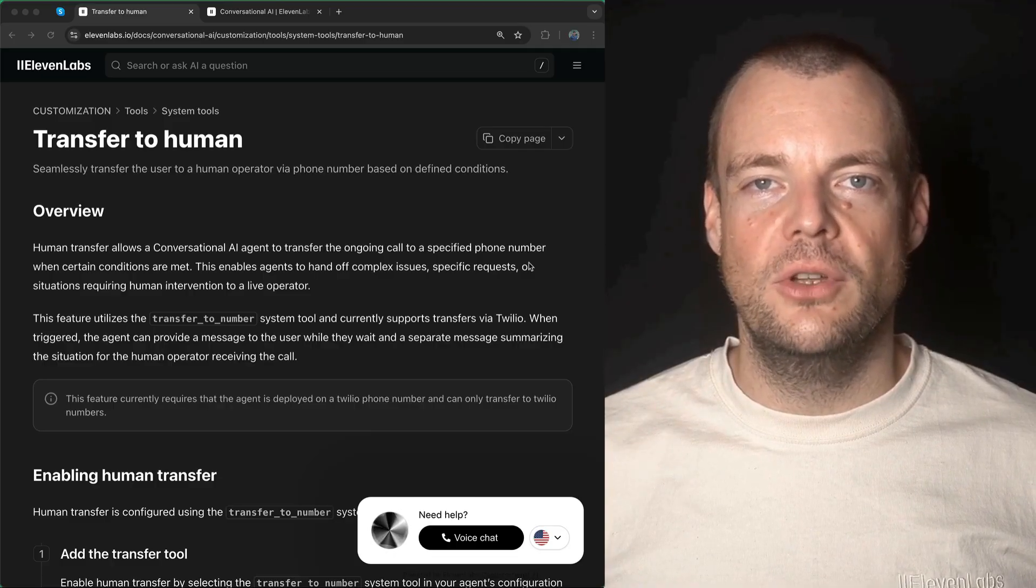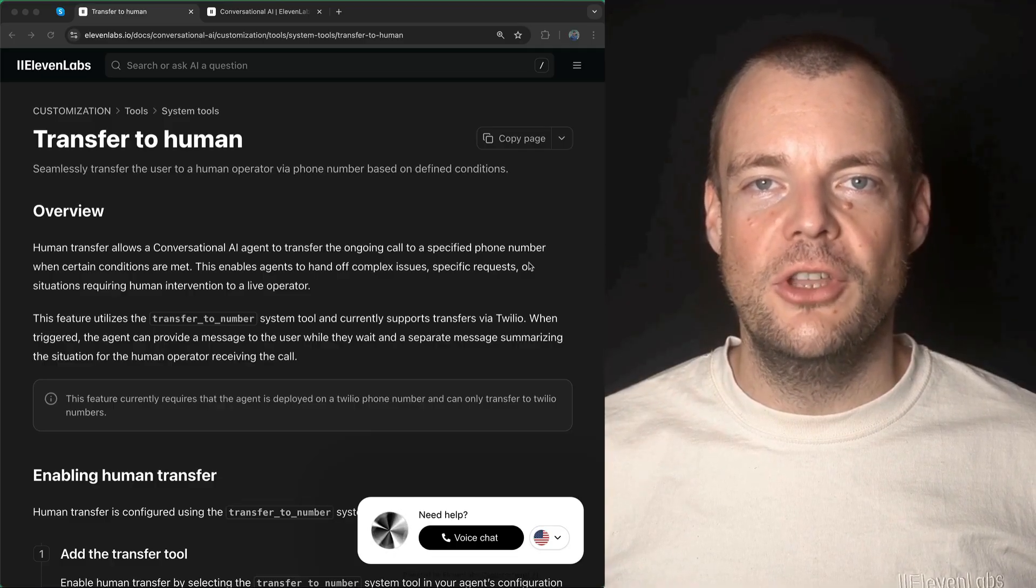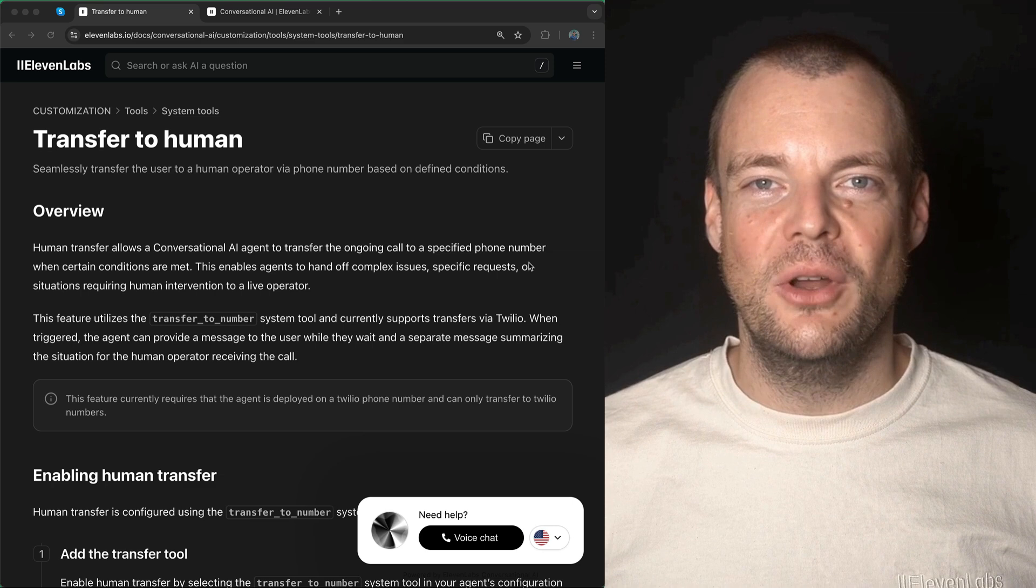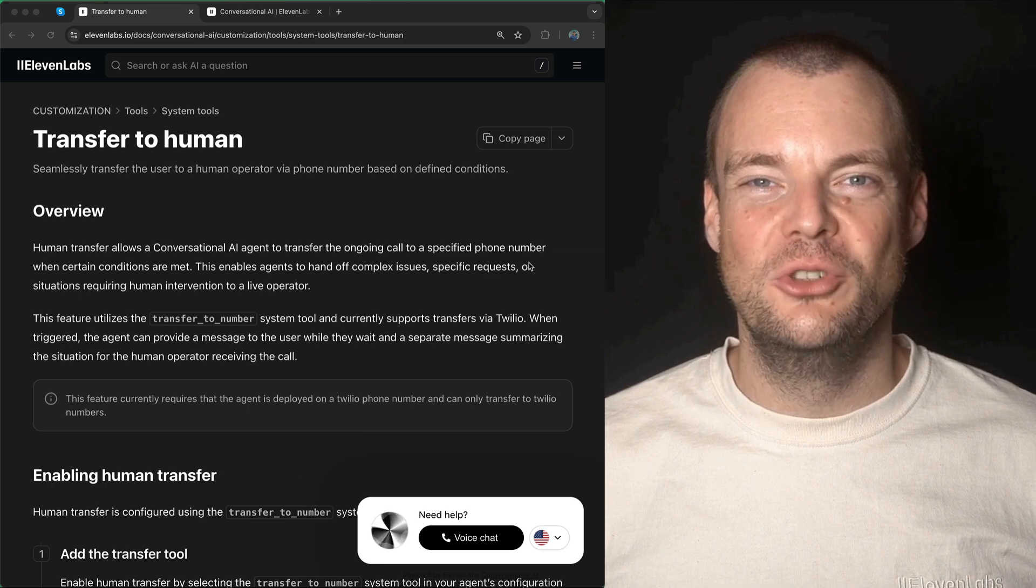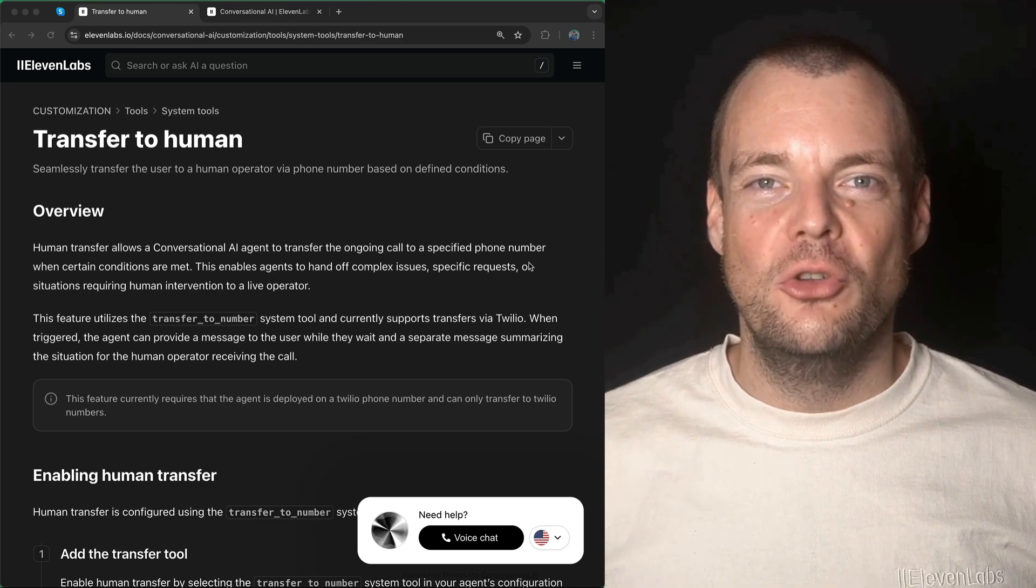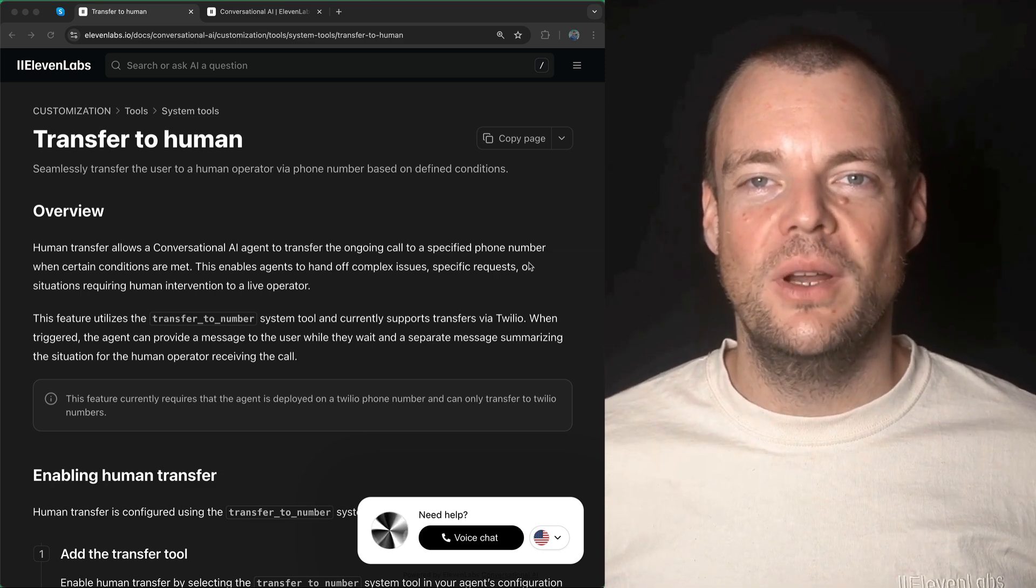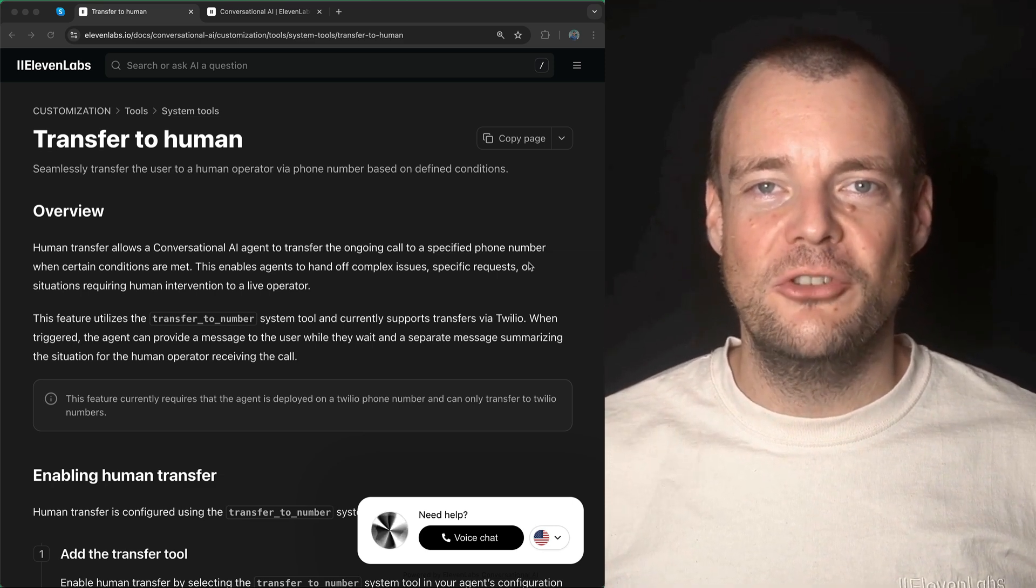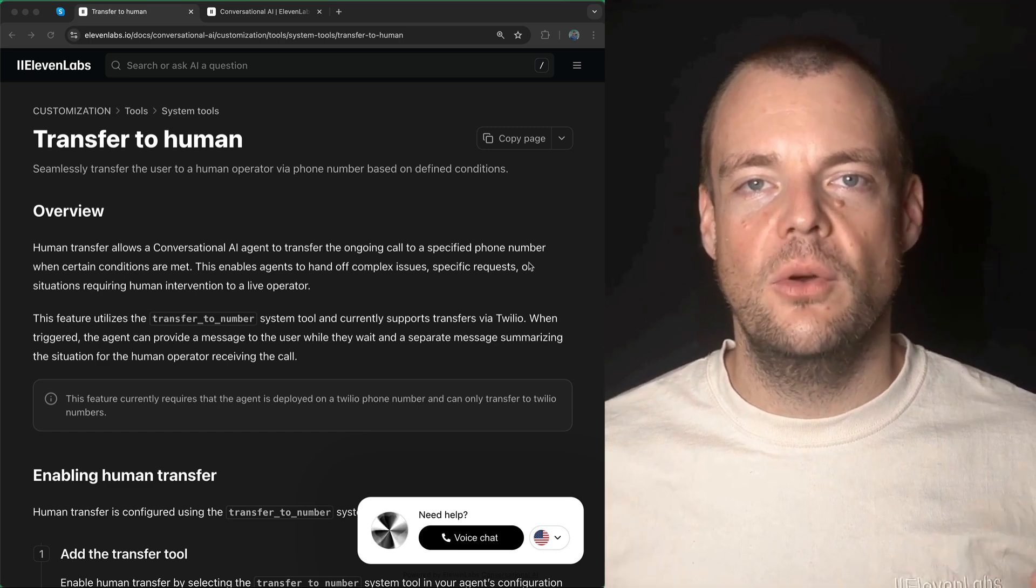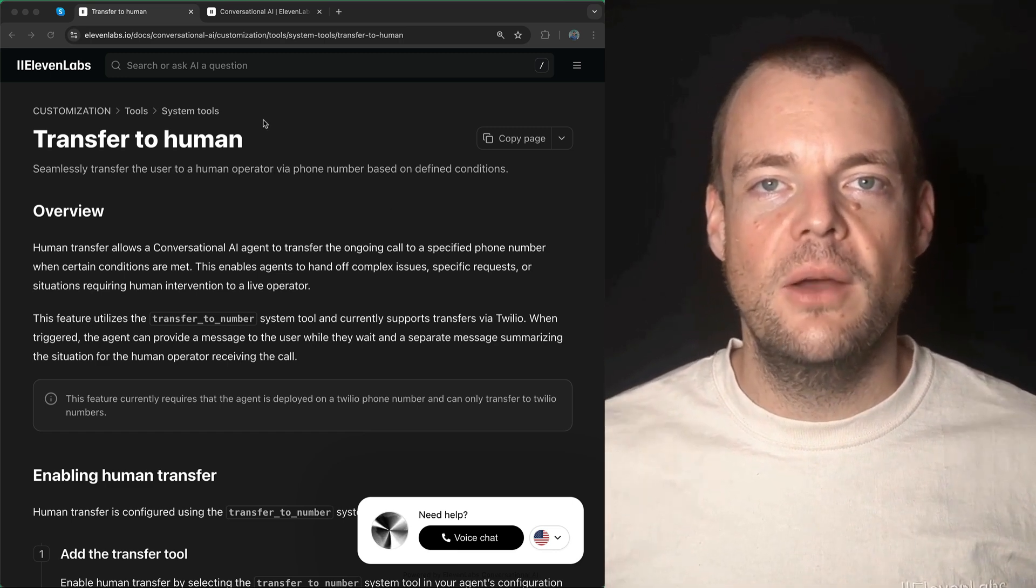You can now configure your conversational AI agents to transfer the user to a human should they require further assistance. Let's have a look at what that sounds like.